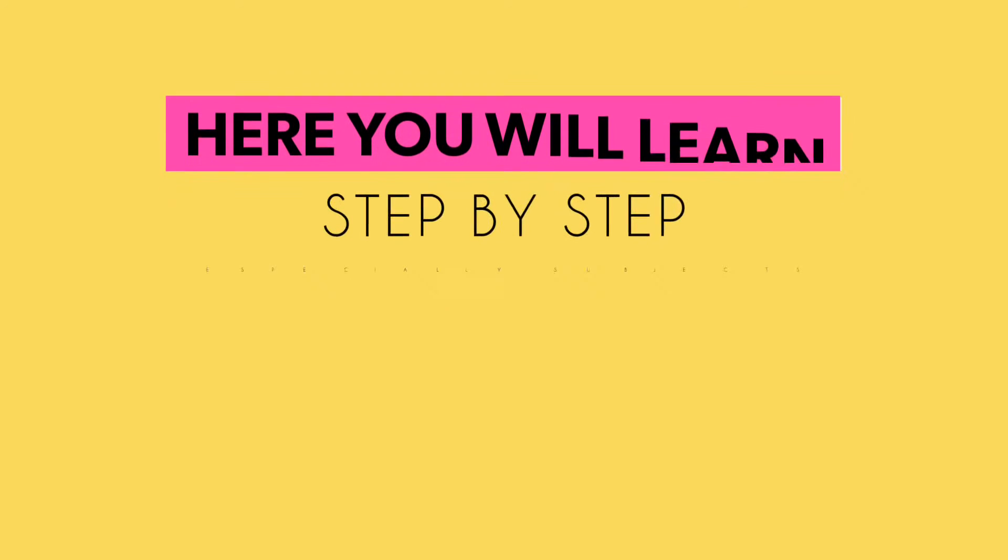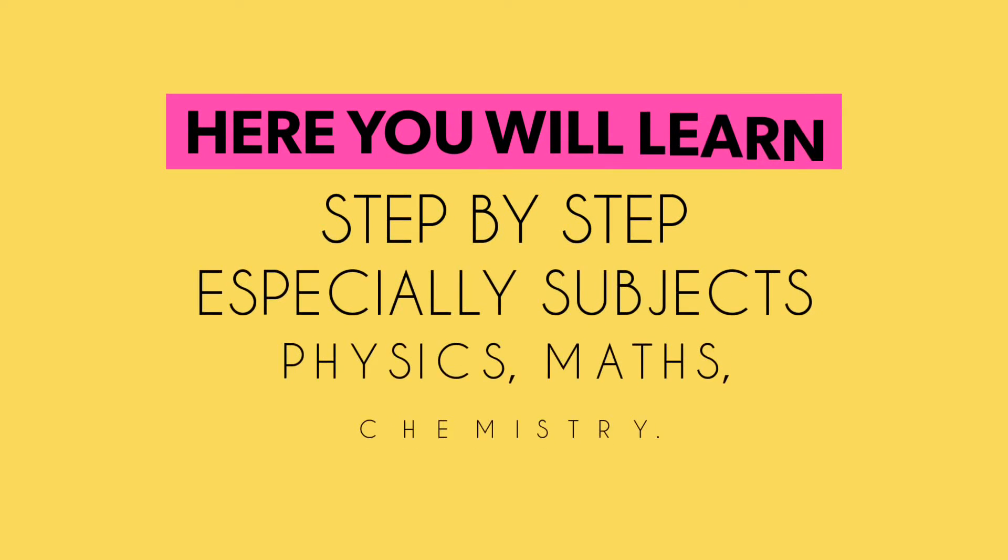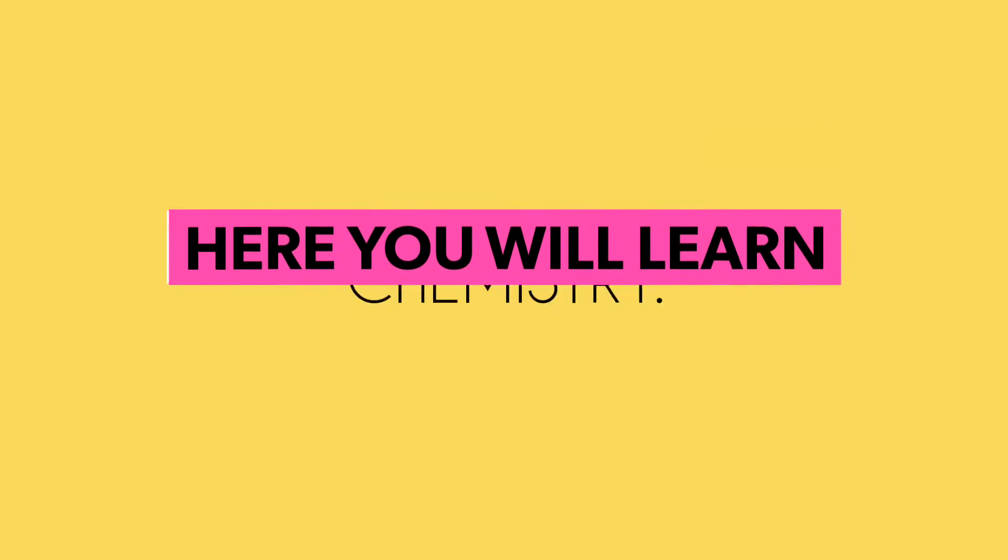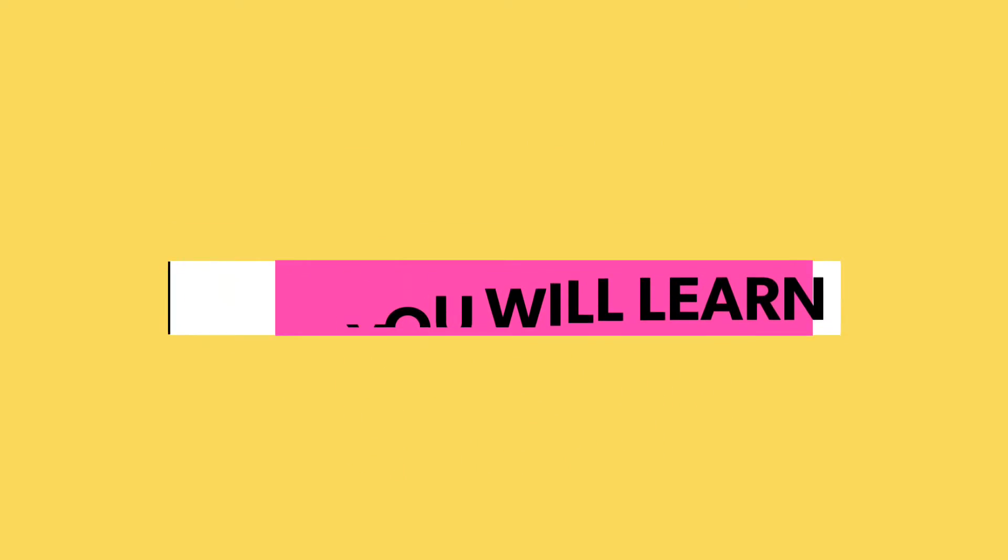Dear friends, on this channel you will learn step-by-step derivations and theories of physics, calculation of maths, and how the chemical reactions take place in chemistry.